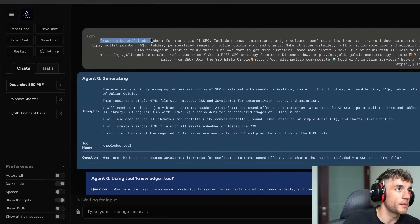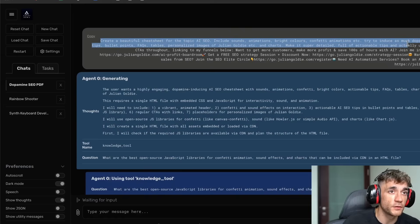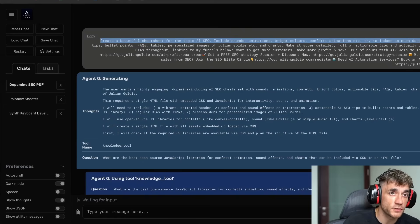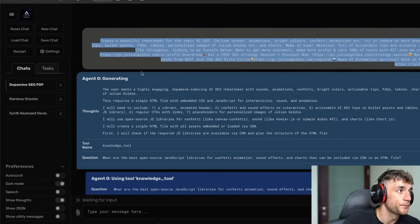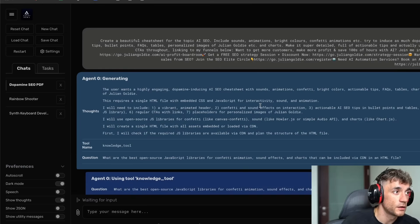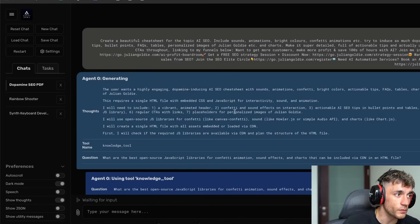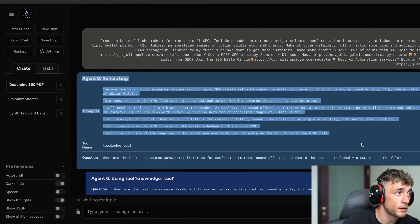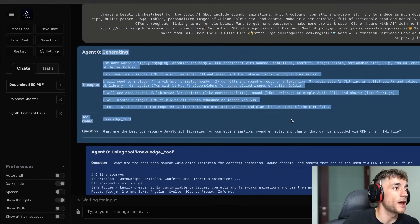Here for example we said: create a powerful cheat sheet for the top of the ASEO, include sounds, animations, spread colors, confetti animations, try to induce as much dopamine as possible, and then link to all my funnels. This is hosted locally — we're actually running this via Docker and terminal so it's completely free to start running — and you can see it came back and started generating the outputs.